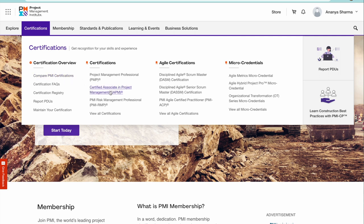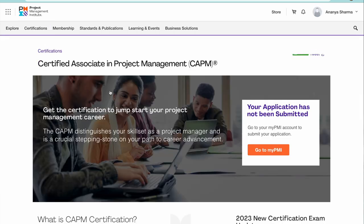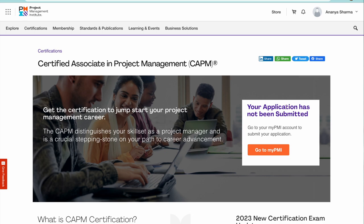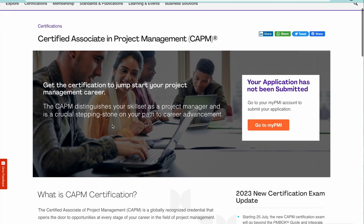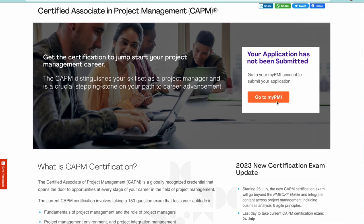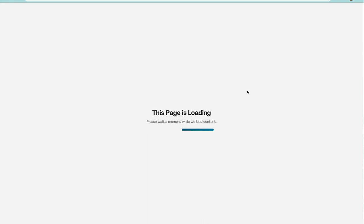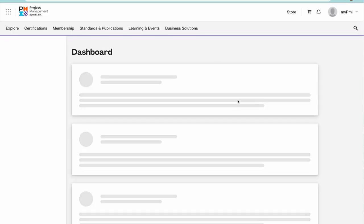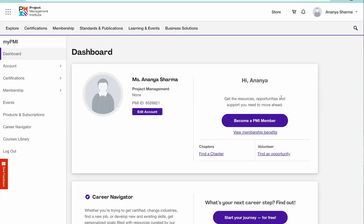Just go to CAPM credential certificate here and click on apply here. Now because I was working on the credential certification here, I would go ahead and click on apply for CAPM.